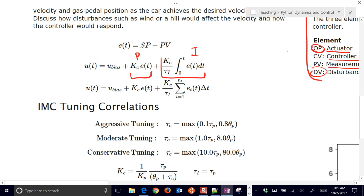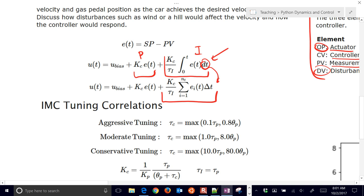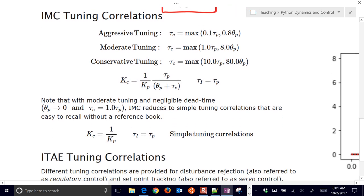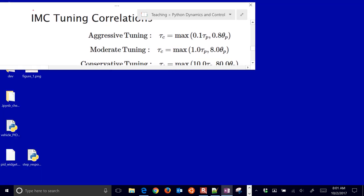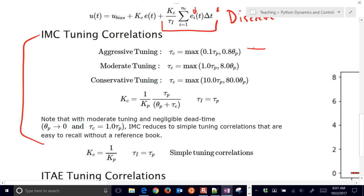We're just going to use the PI controller only. In discrete form — since we sample rather than have a continuous signal — we use a summation instead of the integral, and the dt becomes a delta time. We sum up the error over time steps. We're going to use IMC tuning correlations, which give a choice of aggressive, moderate, or conservative tuning, and you calculate tau_C and then K_C from that.